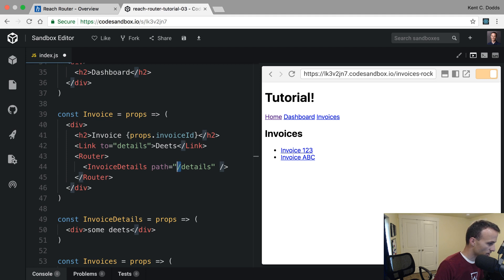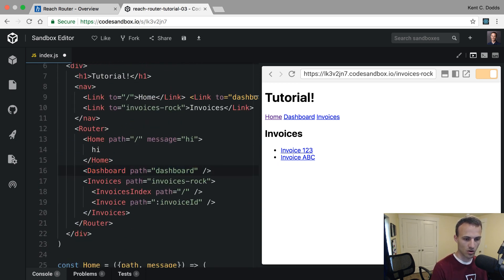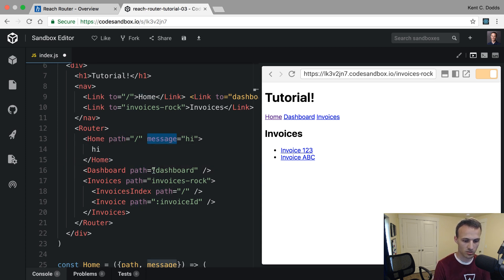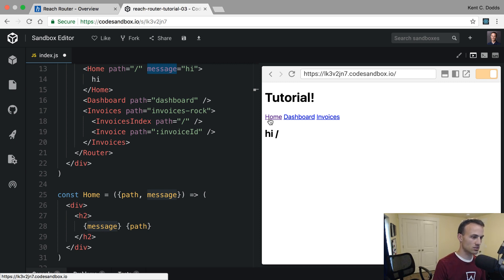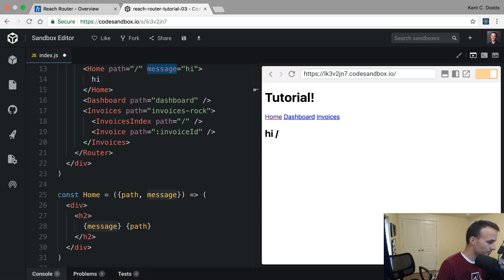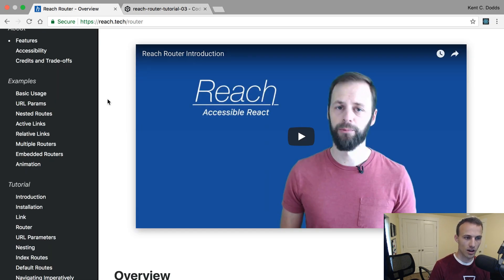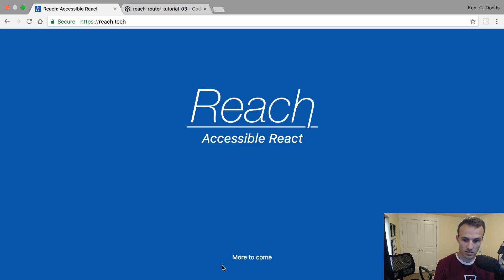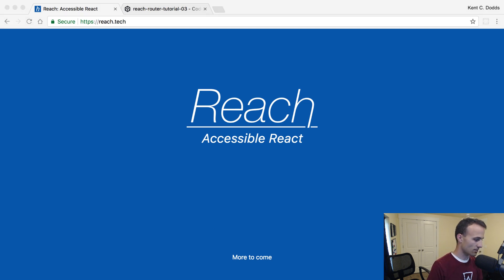What if a component uses a prop not related to routing? Sure — we're already doing that: Home accepts path but also accepts a message prop, so you just pass it as a prop. Simple. Josh says this is the first time he's heard about this router — that's because it was literally released like three hours ago. Check out this router, it's pretty neat. Ryan's planning more things like this at reach.tech — accessible React components. Thanks Ryan, and thanks all for checking this out!